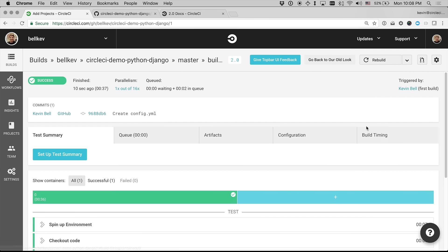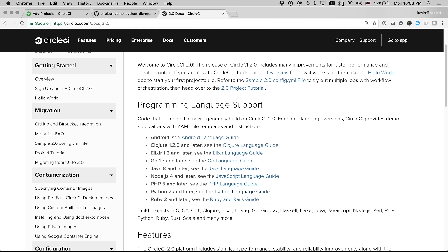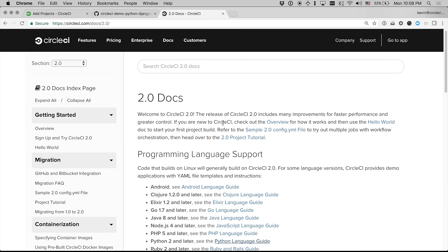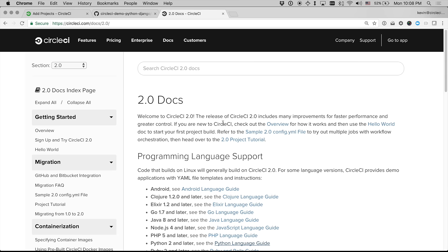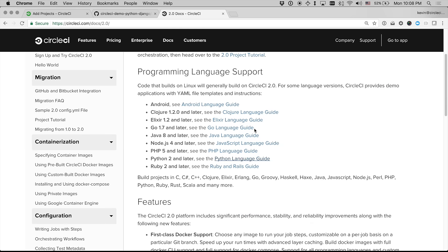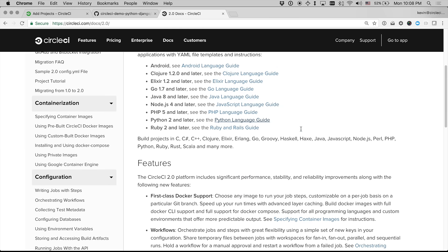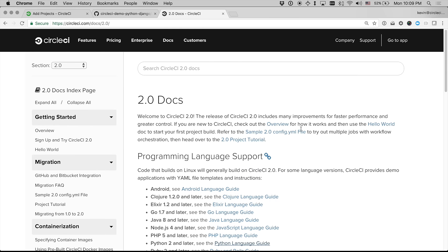If you do that and you still have questions, you can always go to our docs at circleci.com slash docs slash 2.0. There are a number of sample projects and lots of things to browse around and get started on your own. Thanks for watching.